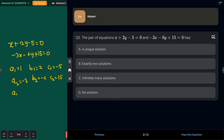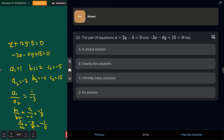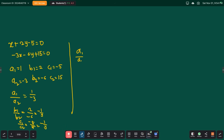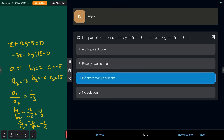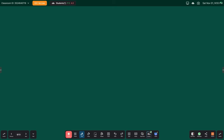Comparing the ratios: a1/a2 = 1/(−3) = −1/3; b1/b2 = 2/(−6) = −1/3; c1/c2 = −5/15 = −1/3. Since a1/a2 = b1/b2 = c1/c2, these are coincident lines, which means the system has infinitely many solutions. The answer is option c: infinitely many solutions.